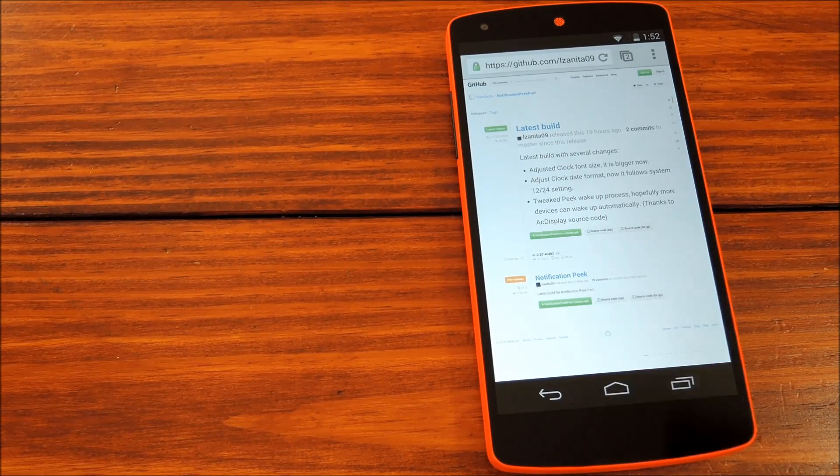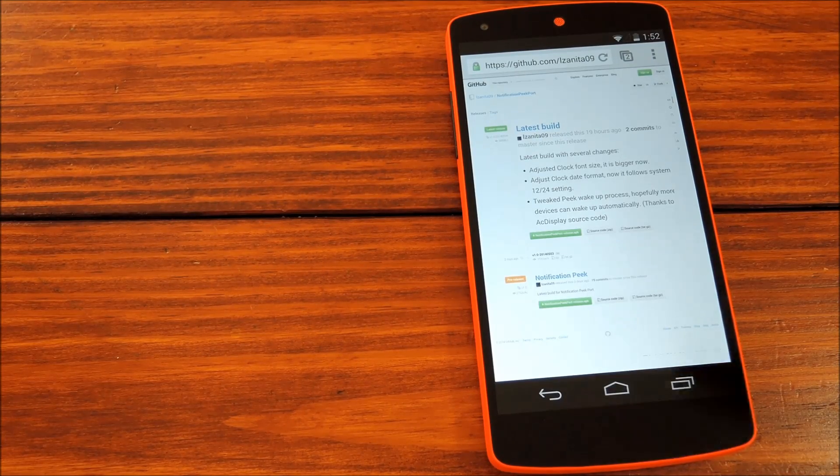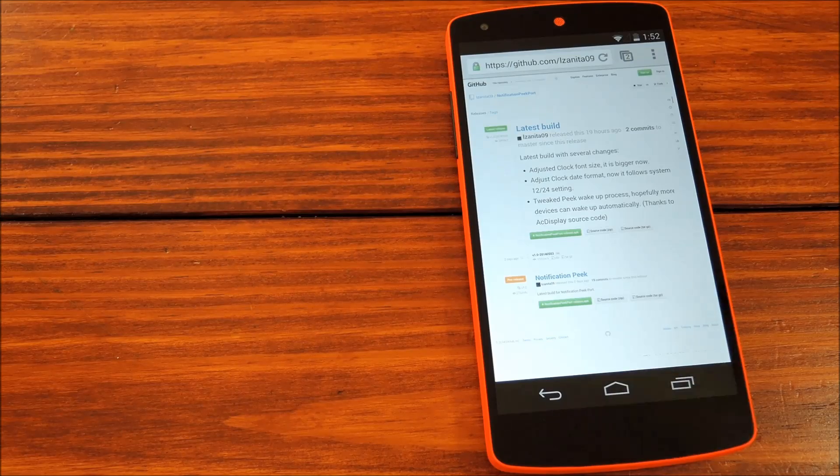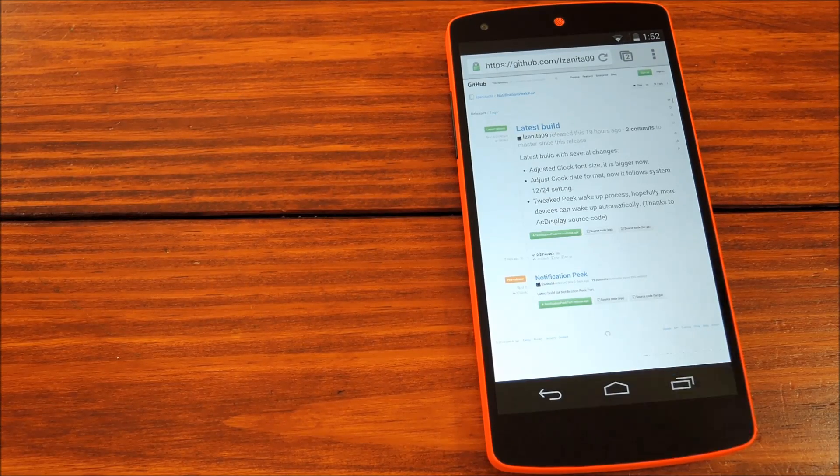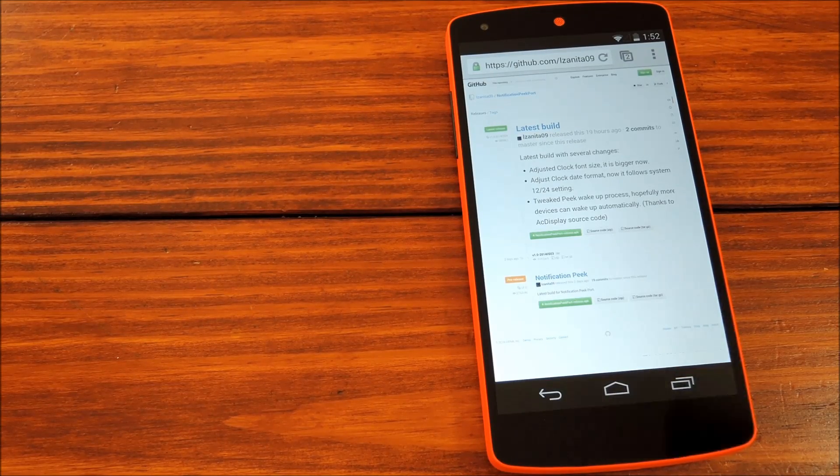Basically how it works is that when you receive a notification, you just pick up your phone and it shows you a nice little at-a-glance view of the new message.